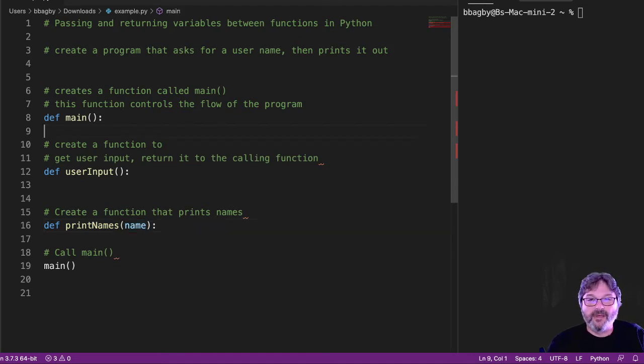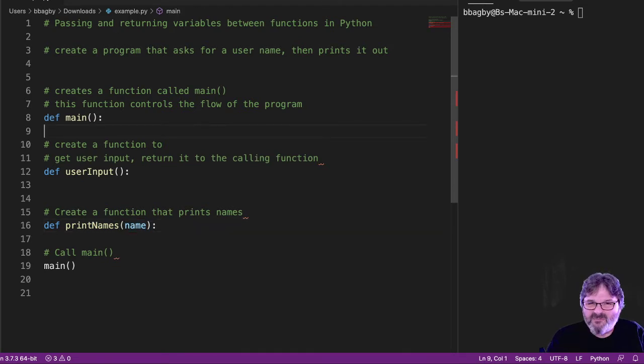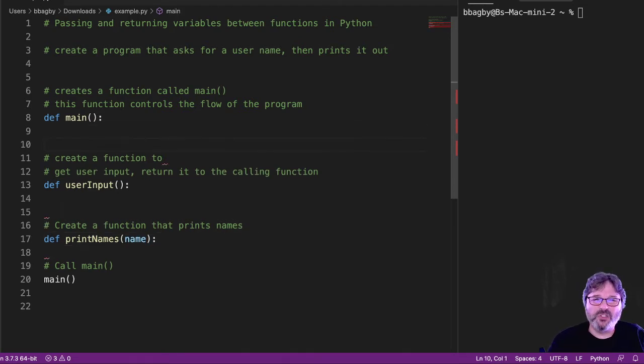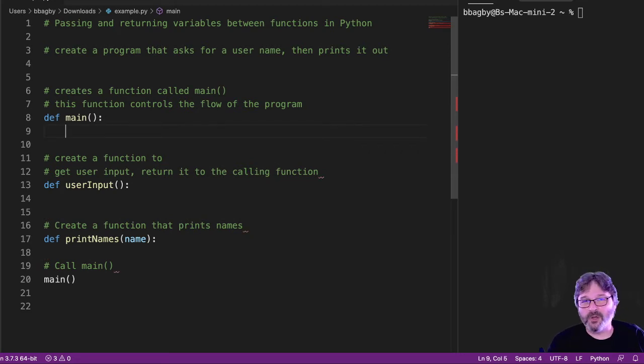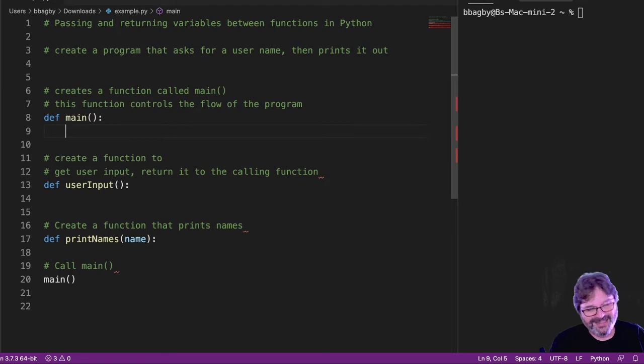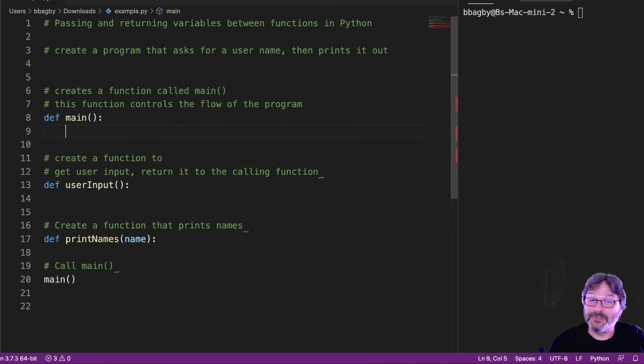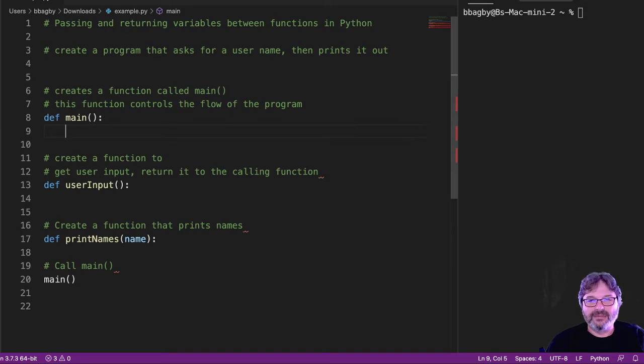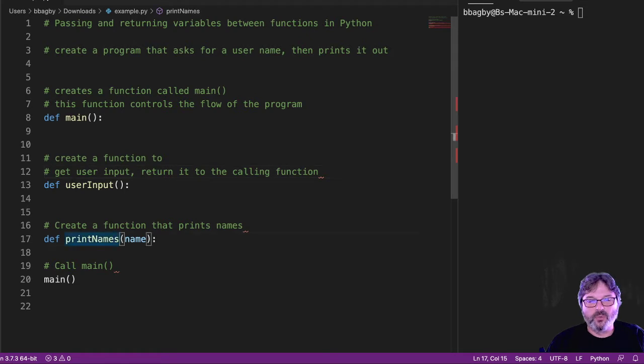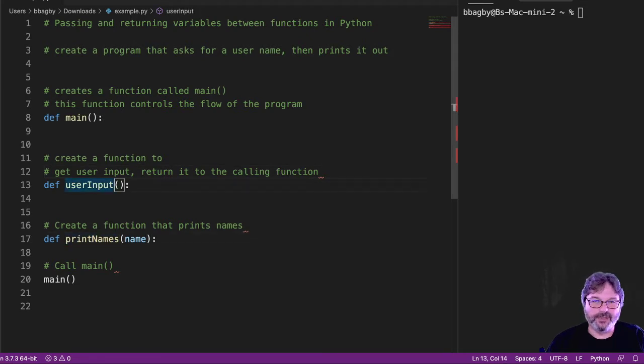Alright, so controls the flow. What that means is def main doesn't usually do much. At least in our programs in this class, right? It's all about learning how to use functions, not necessarily always the most efficient use of functions. That's a different class. So what I want to do is I want to ask user for input and print names. Well, I can guess that I'm going to have to call user input. That's probably where I'm going to start.